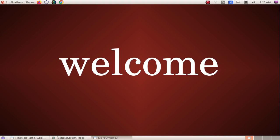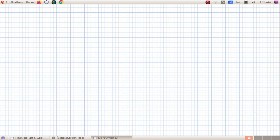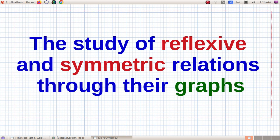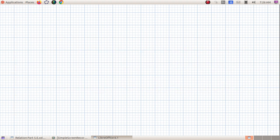Good morning, welcome to the fifth class of Relations and Functions. In the last four sessions we discussed the theory and problem parts of relations in detail. Today we are going to discuss a very important fact: graphs of relations — that is, the study of reflexive and symmetric relations through their graphs, and how we can identify whether a relation is reflexive or symmetric by simply observing its graph.